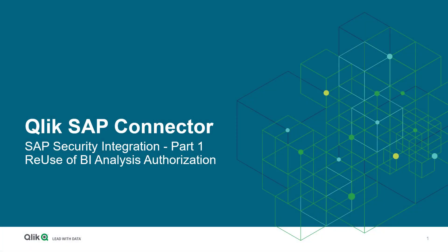This concludes my video. I hope I could make understandable to you how BEX query permissions can be reused in Qlik. For more details about Section Access, I added a link to the description of the video. See you again in one of our further learning videos for our SAP Enablement series. Thanks for watching. Goodbye.